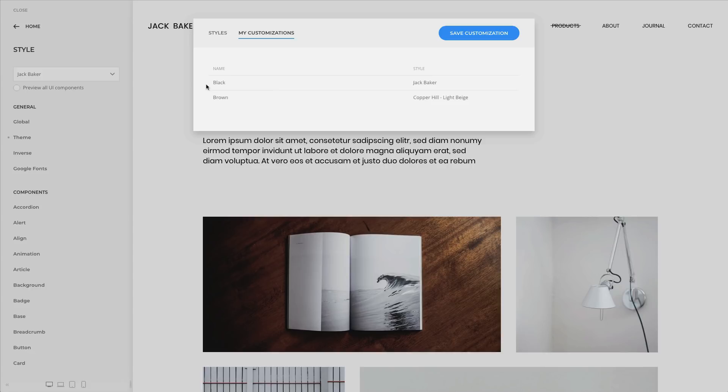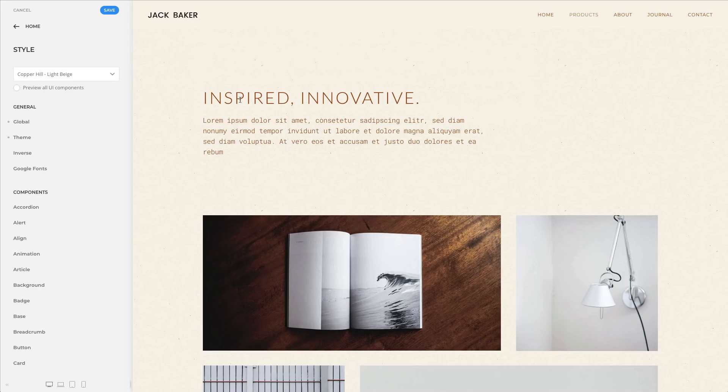As you can see, here is my customization that I called black. It is saved together with the style that was active when I did my customizations. I also have another one that I called brown. Here, a Copper Hill style was active. Clicking on it will load your customization and switch back to the used style. Of course, you can change this style anytime just like you did before.